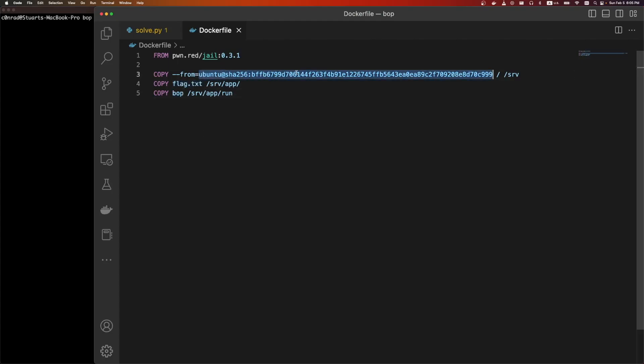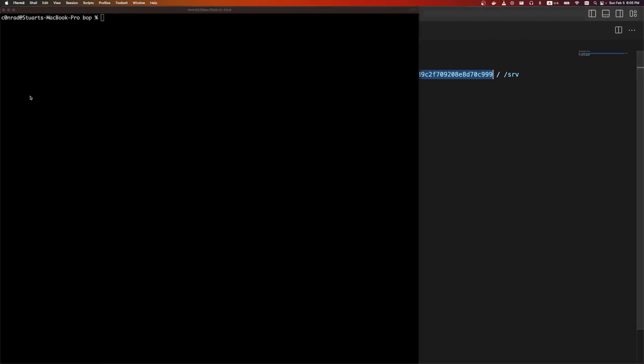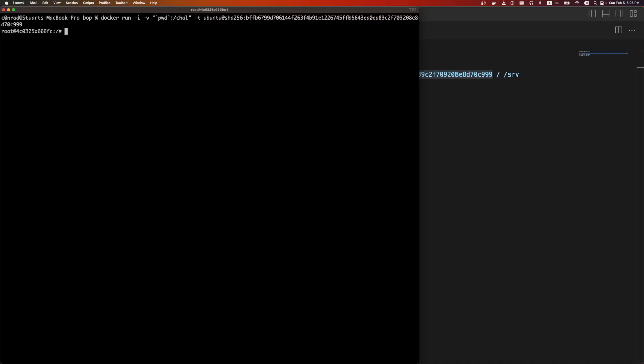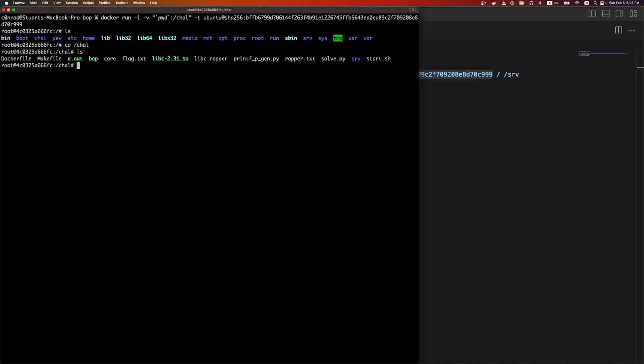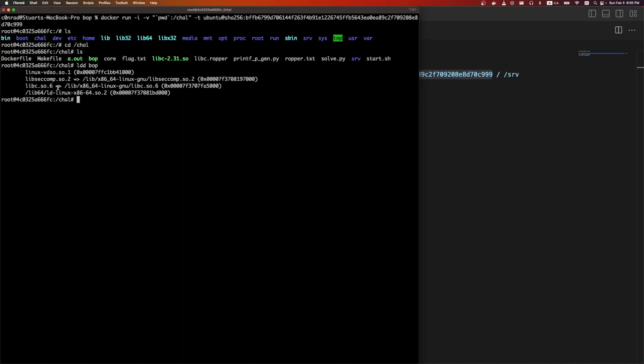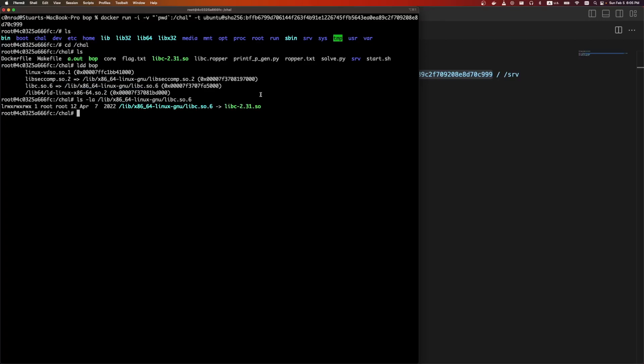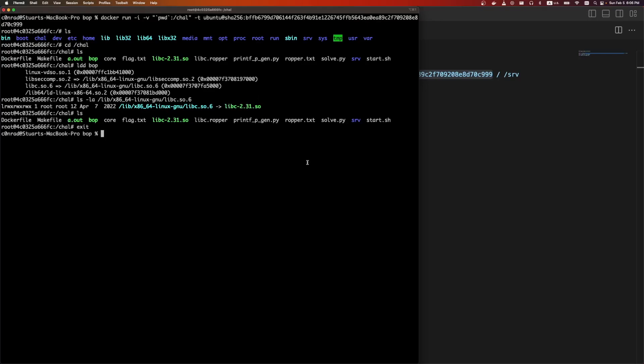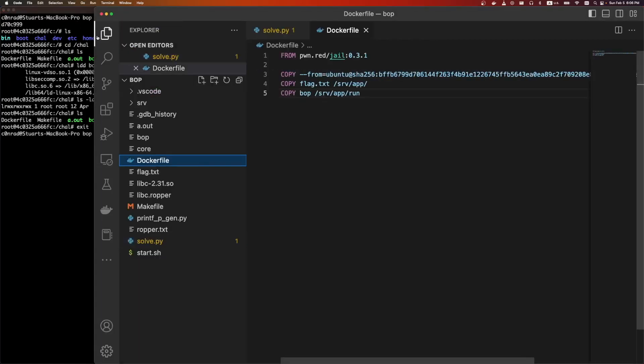Eventually we will need libc, so one way to grab it is just to run the docker container and copy it over. We can do docker run interactive, mount volume print working directory to the challenge directory, tag this. So now we're inside the Ubuntu. Then we can do ldd, run the binary. It's going to load libc from here.